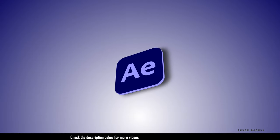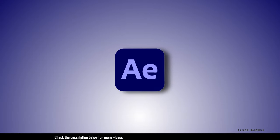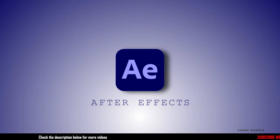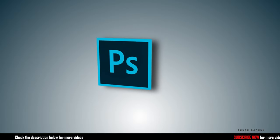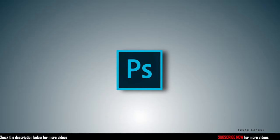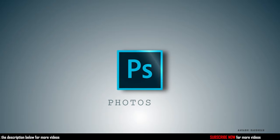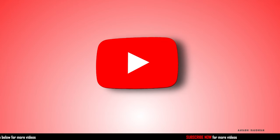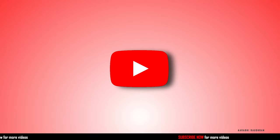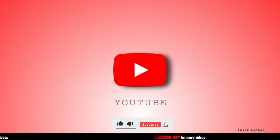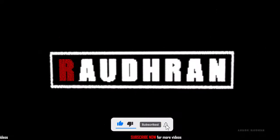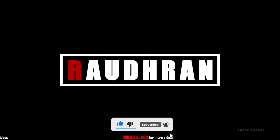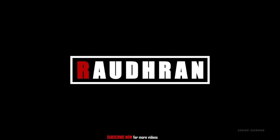That's it. We have created this simple 3D logo reveal in Adobe After Effects. Hope you enjoyed this video. Check out my other videos. I have playlists on tutorials for Adobe After Effects, Premiere Pro, and Photoshop. Don't forget to subscribe to my channel and also click on the bell icon so that you get notified as soon as I post new videos. Thanks for watching. This is Rauntran signing off.